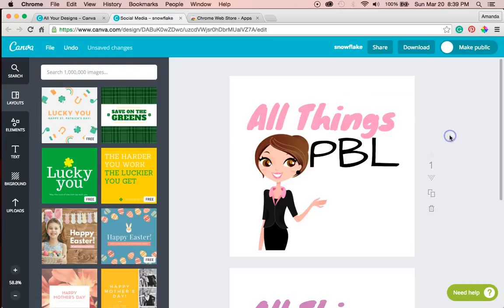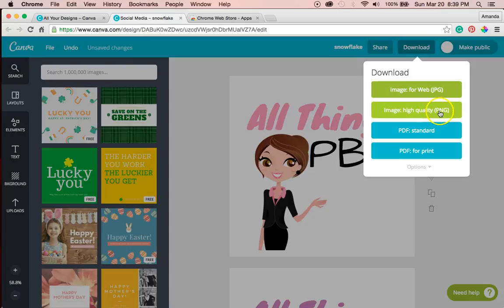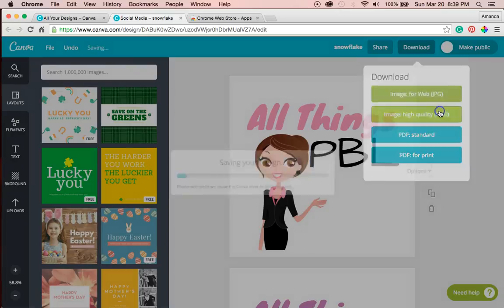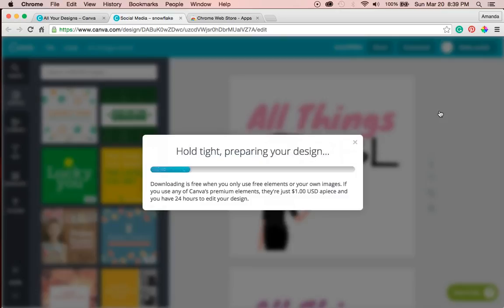Okay. When I'm happy, I'm going to download it as a PNG, high quality. And we're done with our second logo using Canva.